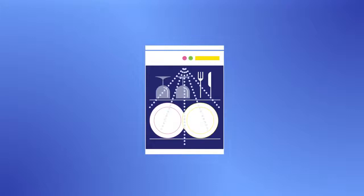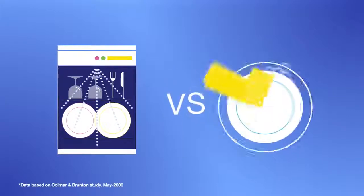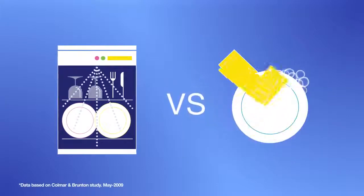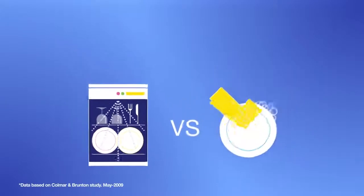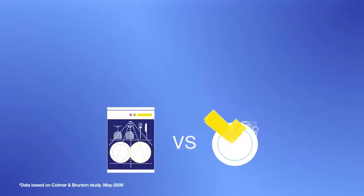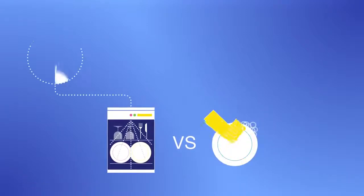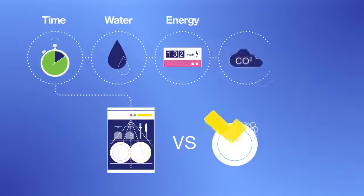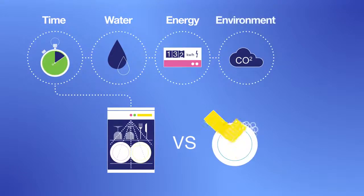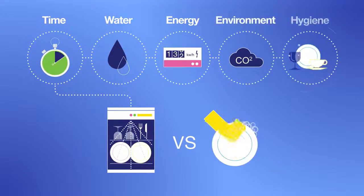People often ask us how dishwashers compared to washing up, so we decided to settle things once and for all. Experts have compared dishwashers and washing up based on their use of time, water and energy, as well as their carbon footprint and hygiene levels.